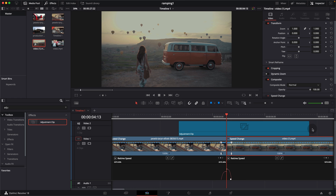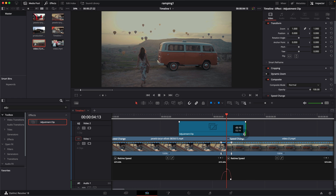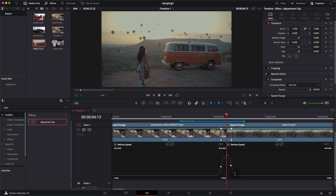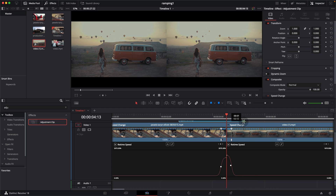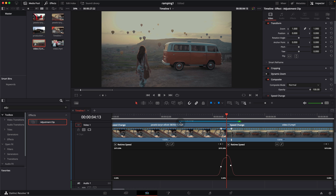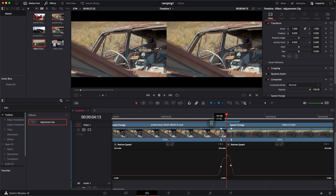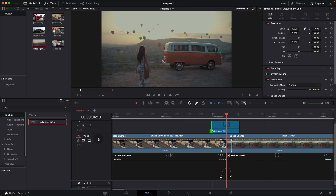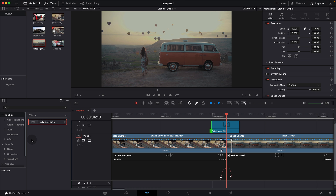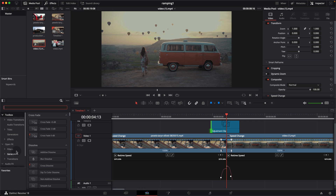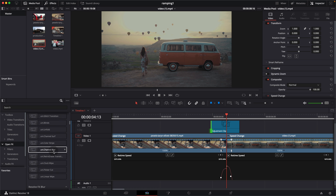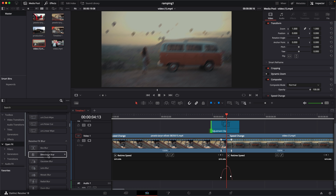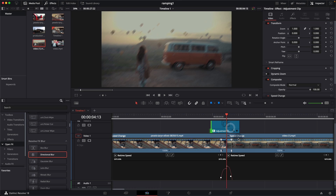Resize the adjustment clip so it starts and ends with the transition — where the transition starts and where it ends. Then go back into the effects panel, go to the Open FX tab, scroll down and find 'Directional Blur.' Drop the directional blur onto the adjustment clip, then open the Inspector.